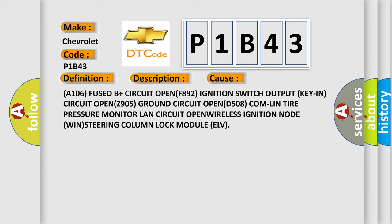A106 fused B plus circuit open F892 ignition switch output key-in circuit open Z905 ground circuit open D508 COM-LIN tire pressure monitor LAN circuit open, wireless ignition node WIN, steering column lock module ELV.